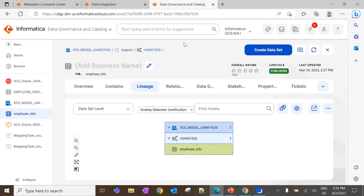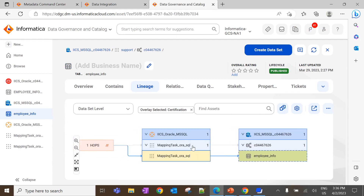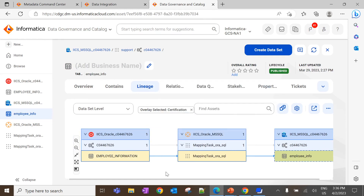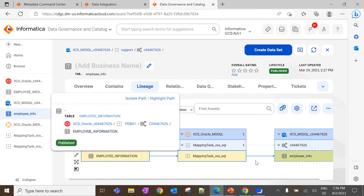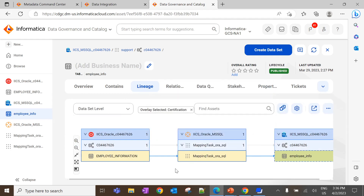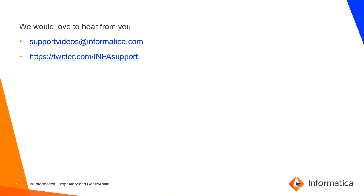Let's go to the data governance catalog UI and refresh the lineage tab. Here we can expand all the hops, and we can see the same data flow diagram for the respective catalog sources, where the data is coming from employee information to employee info through the mapping task. This is how we configure the IACS scanner in CDGC and perform a connection assignment task to visualize the data flow in DGCUI. You can refer to the following article for more information. We would like to hear from you — please give your feedback or concerns through the link displayed on the screen. Thank you, have a nice day.